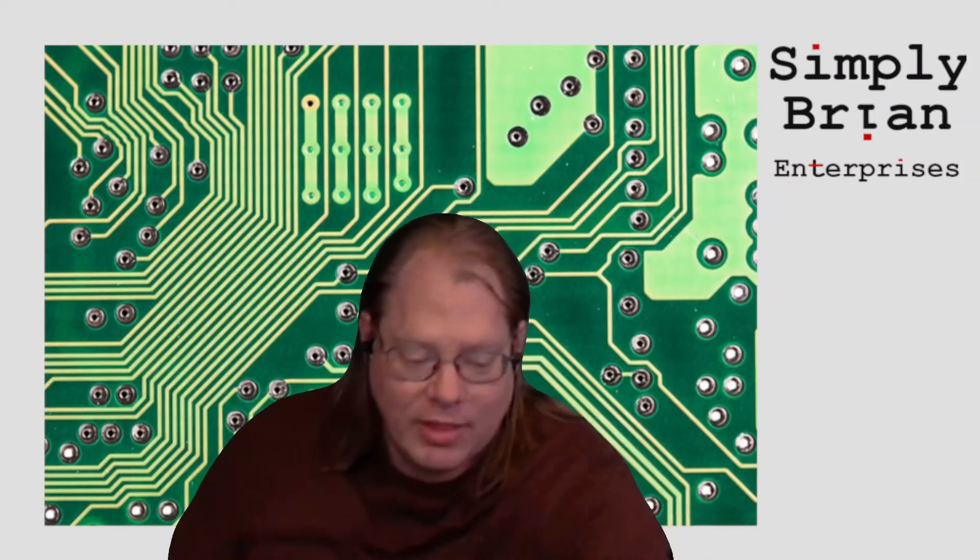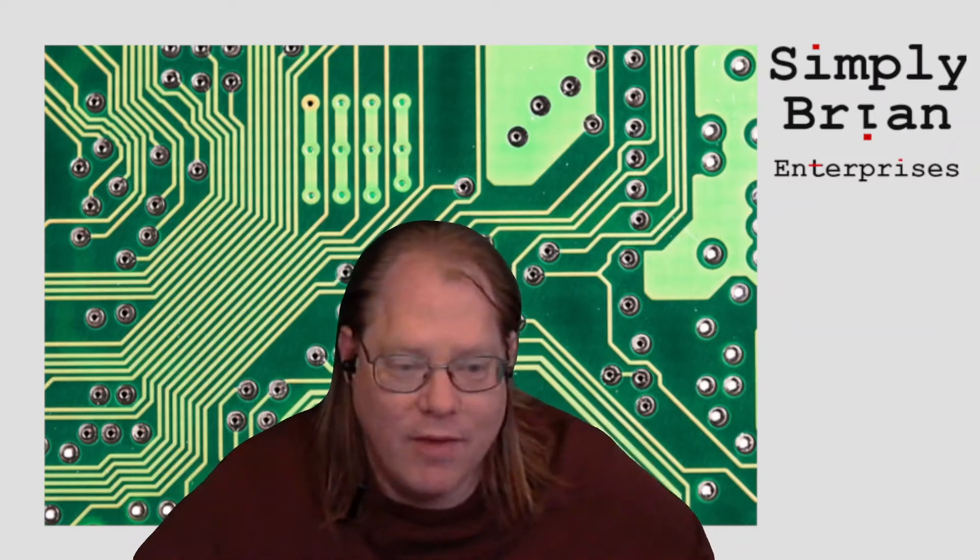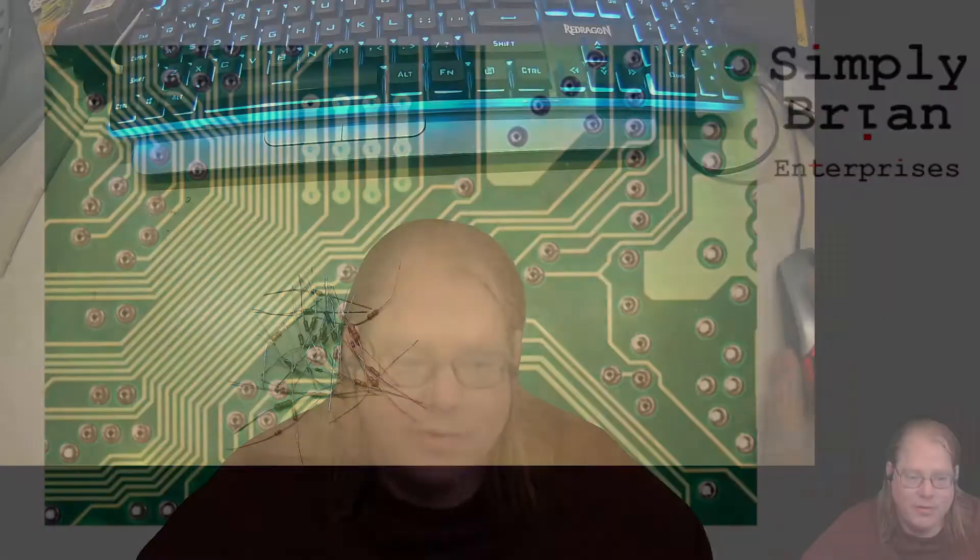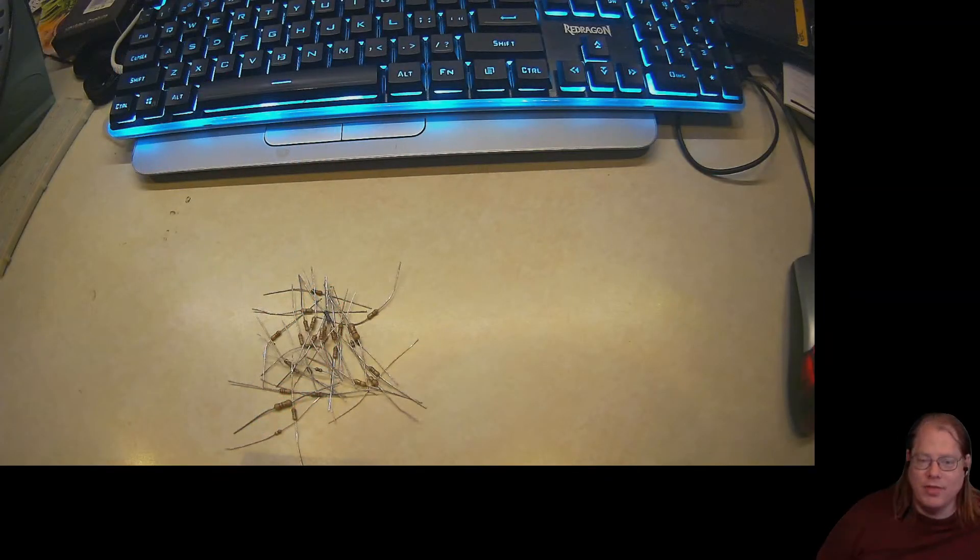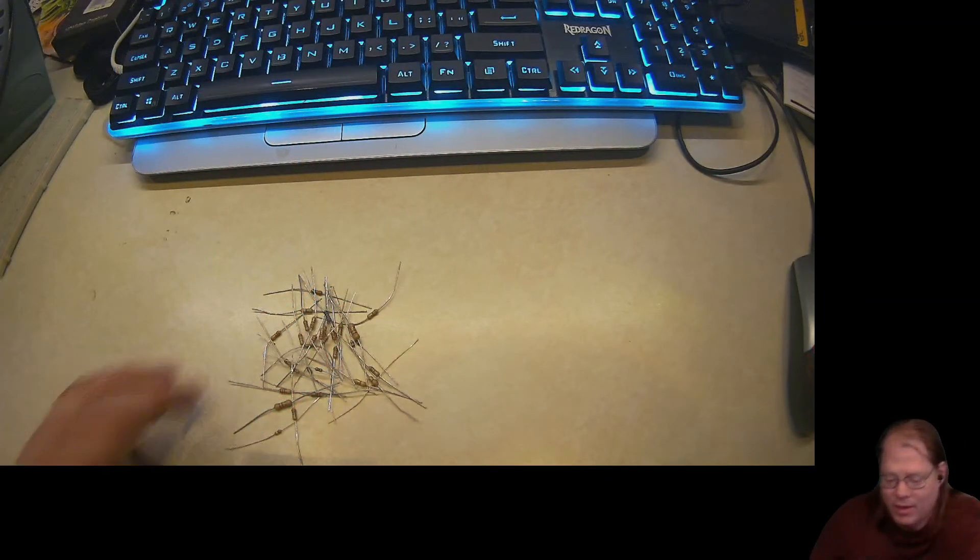Today we are going to talk about a fun little topic, the mess of resistors. Let's flip over.